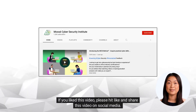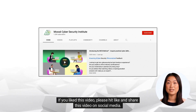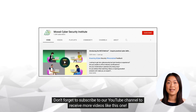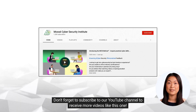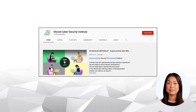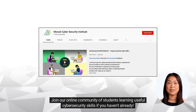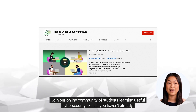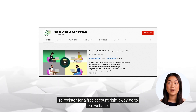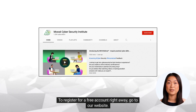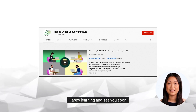If you liked this video, please hit like and share this video on social media. Don't forget to subscribe to our YouTube channel to receive more videos like this one. Join our online community of students learning useful cyber security skills. To register for a free account right away, go to our website. Happy learning and see you soon!